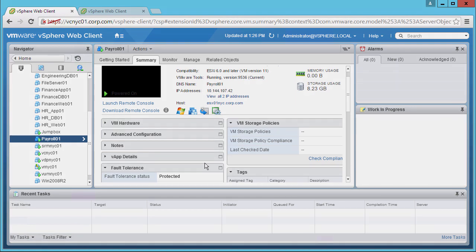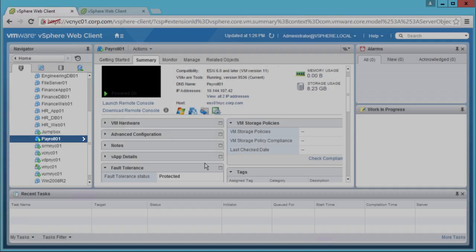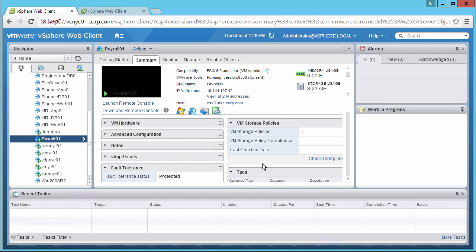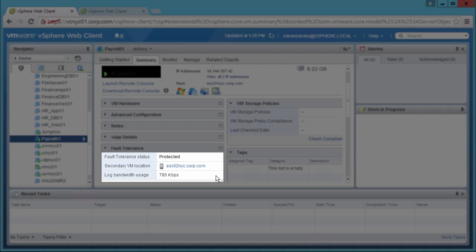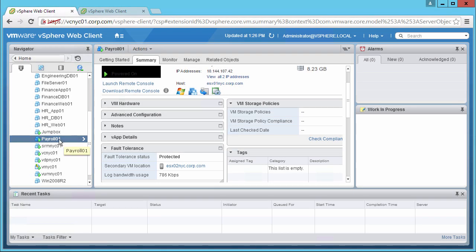Note the distinctive icon. The status shows that it is protected, the location of the secondary VM, and the log bandwidth usage. We will now initiate a test failover for this VM.